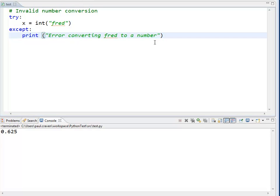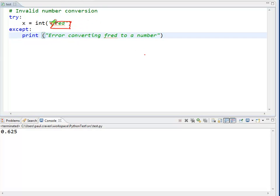Another example in using exception handling is the case where we get a string and we want to convert it into a number. Now, in this particular case, I've got a number right here that's not actually a number. If I were to pass Fred to the int command, the computer will attempt to translate Fred into a number.